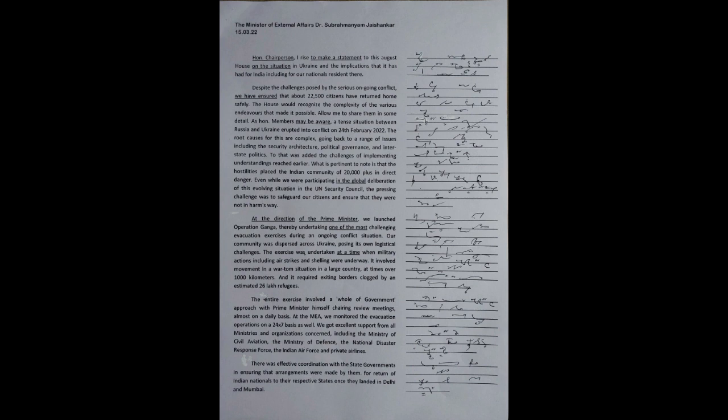Honorable Chairperson, I rise to make a statement to this August House on the situation in Ukraine and the implications that it has had for India, including for our nationals resident there.